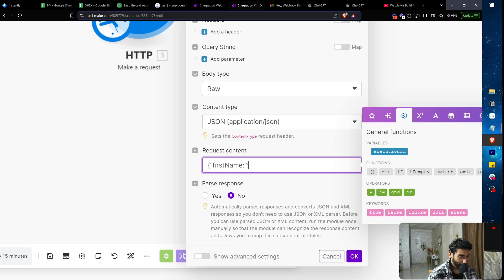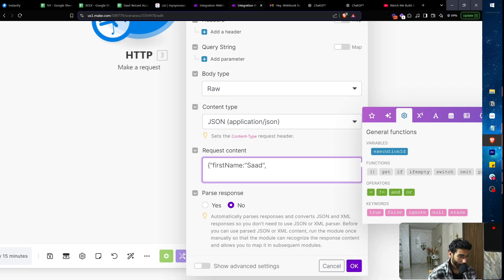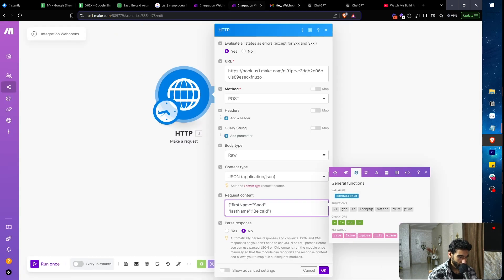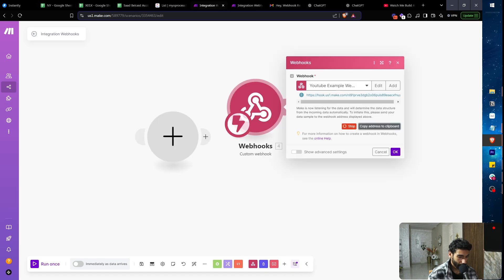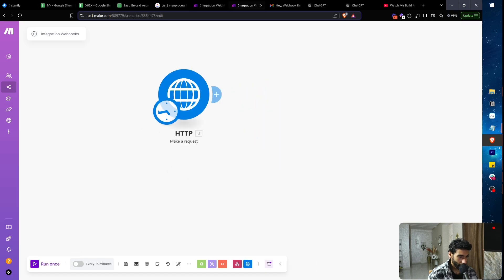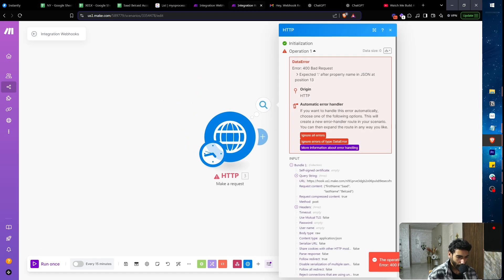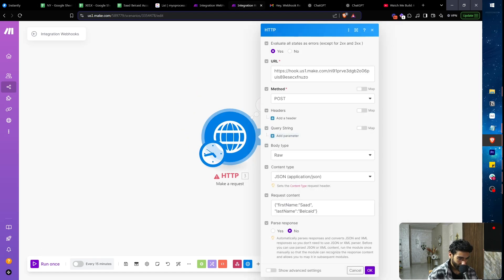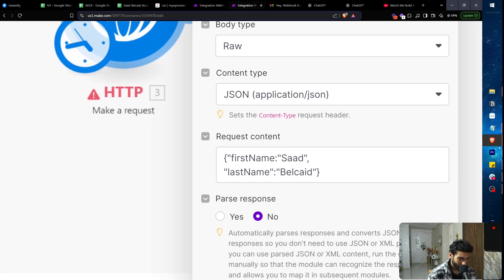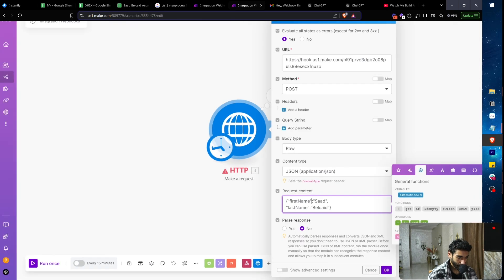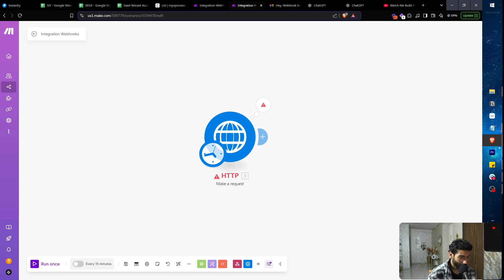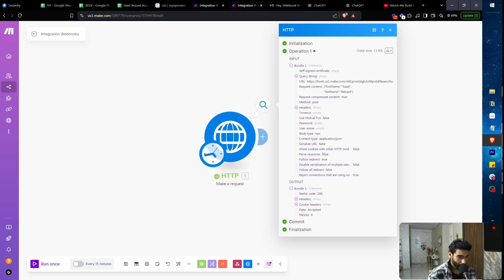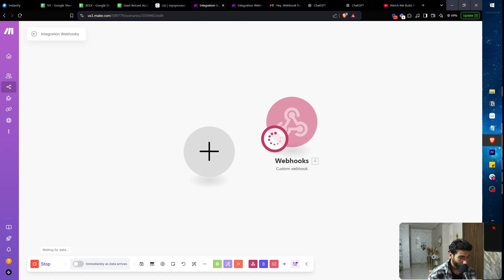I'll fill in the JSON with first name 'Saad' and my last name, click OK, and run the module. I get a 200 status, which means the request was successful.